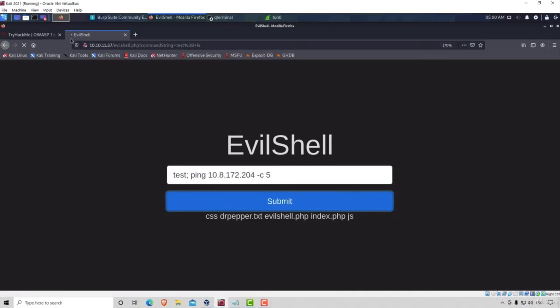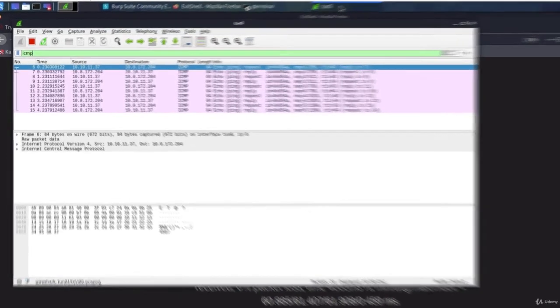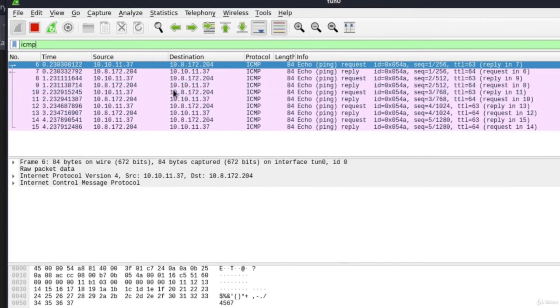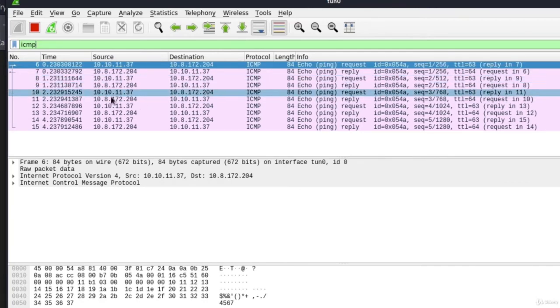And after a few seconds, we get this output. But if we go to our Wireshark, we also get ICMP packets from the target machine.